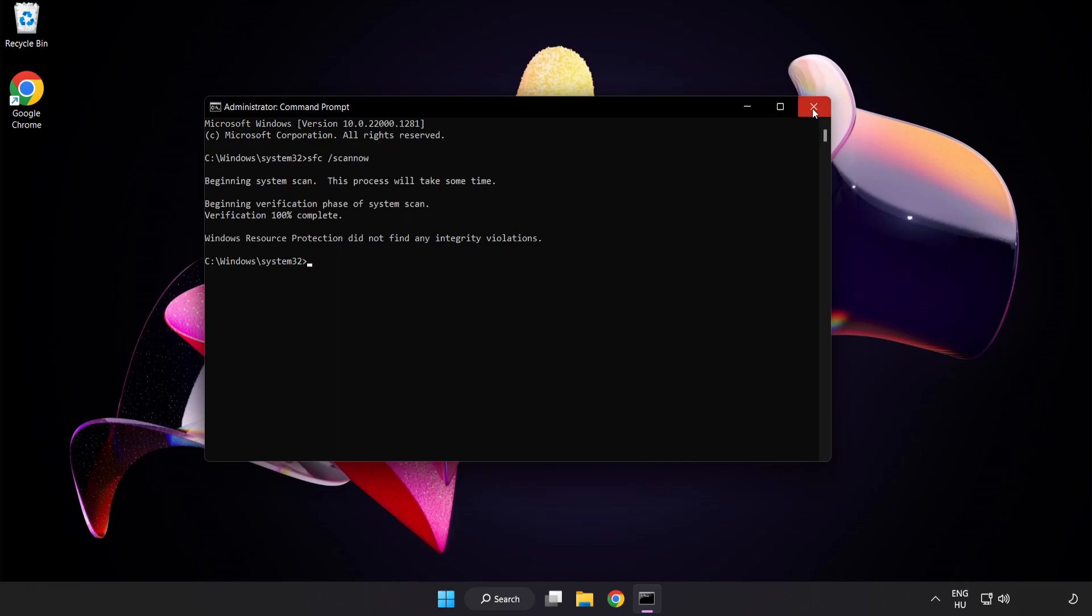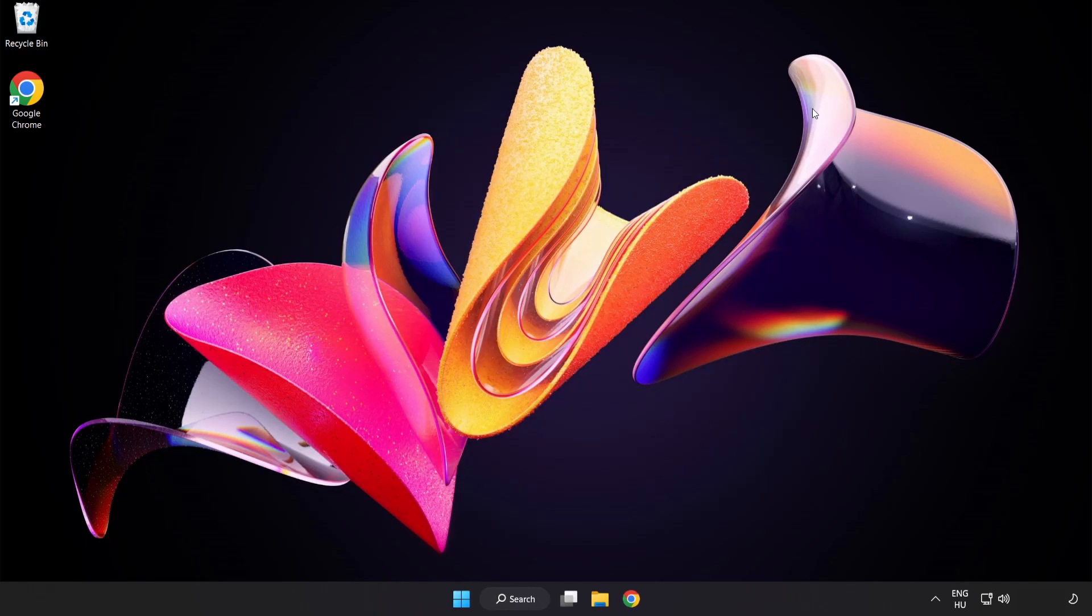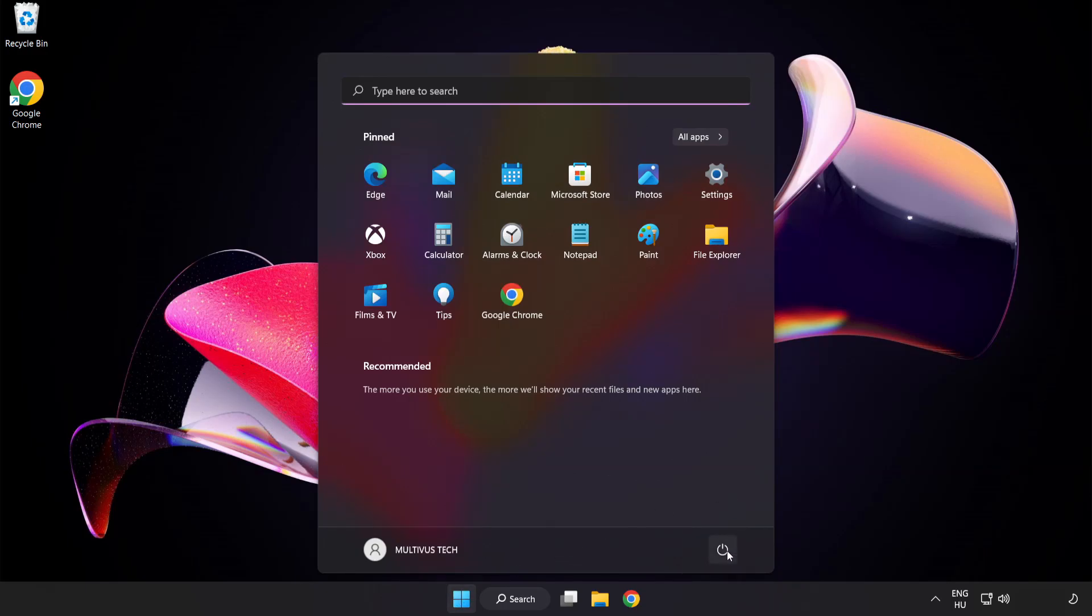After completed, close window and restart your PC.